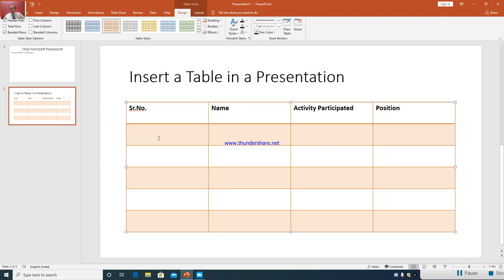If you want to enter text in any of the cells, you can use the mouse pointer or the up arrow key, down arrow key, left arrow key, or right arrow key. These are the various methods by which you can move the cursor and enter text in various cells. For example, the name of the child is Asha; activity participated is English recitation; and scored first position in school.